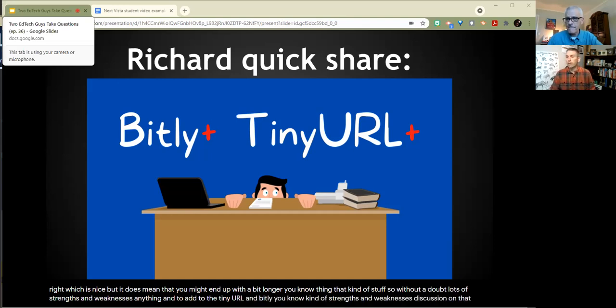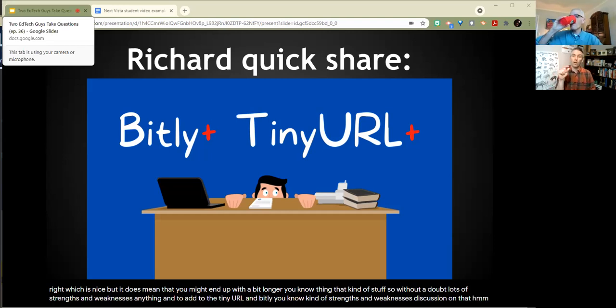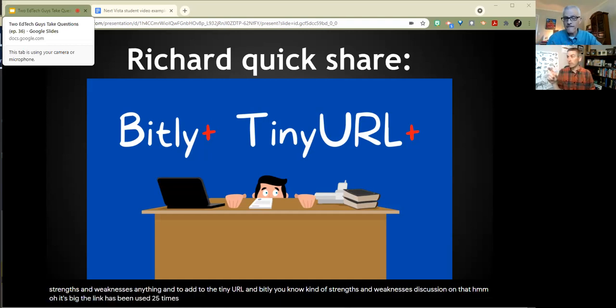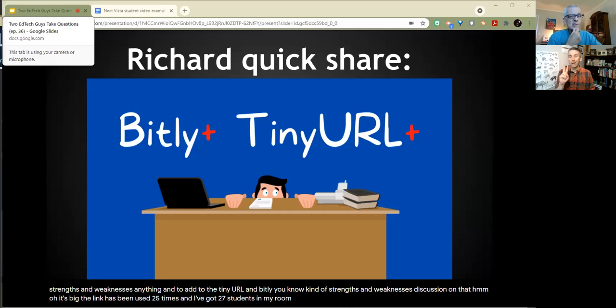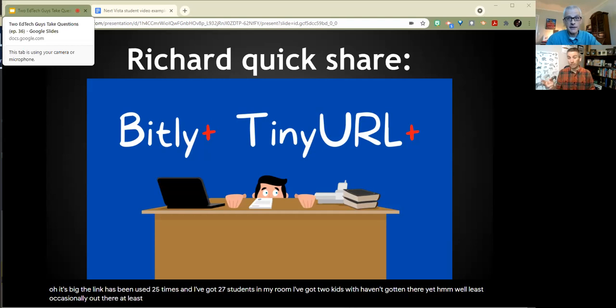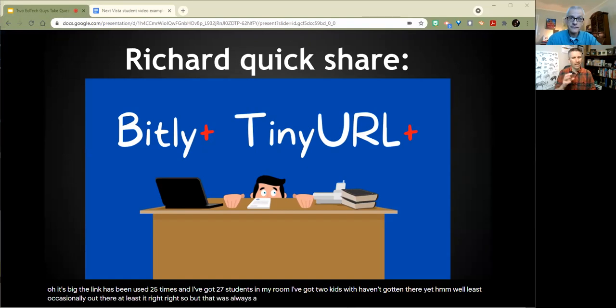So if you put tinyurl.com or if you make it so that it goes to my favorite site and people type in capitals or not capitals, it doesn't change anything, which is nice, but it does mean that you might end up with a bit longer thing. So without a doubt, lots of strengths and weaknesses. Anything to add to the TinyURL and Bitly strengths and weaknesses discussion? Well, I'll just say on the Bitly, before Google Classroom, I used Bitly a lot because I did have those analytics to see that the link has been used 25 times and I've got 27 students in my room. I've got two kids who haven't gotten there yet. Or at least two kids who haven't gotten there yet. They should have a kid who's used it 17 times.